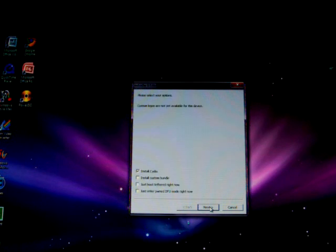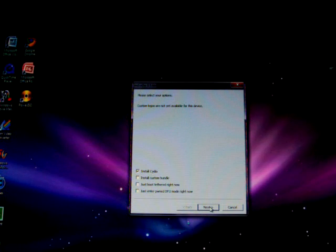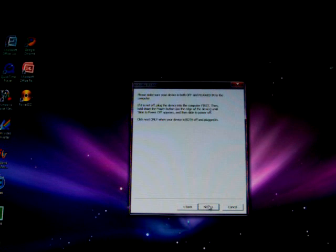And this is the part where you'll need to change. Instead of installing Cydia, because you already have Cydia on your device, you'll need to just boot tethered right now. You'll need to click that, click next,